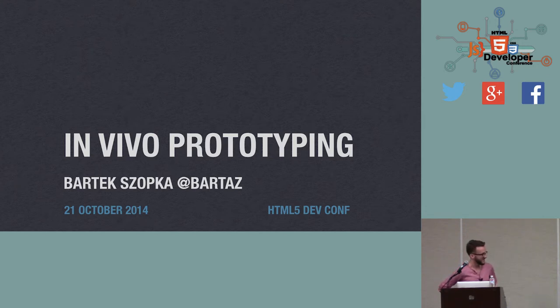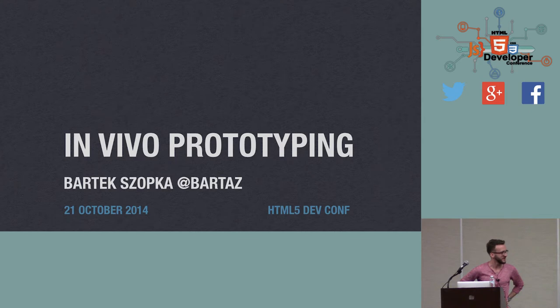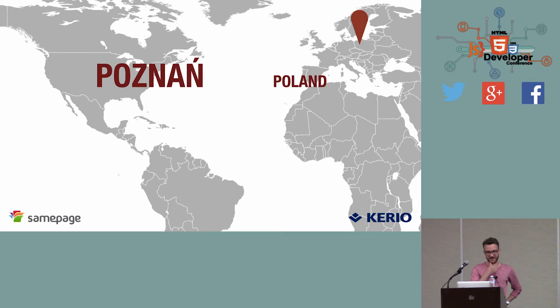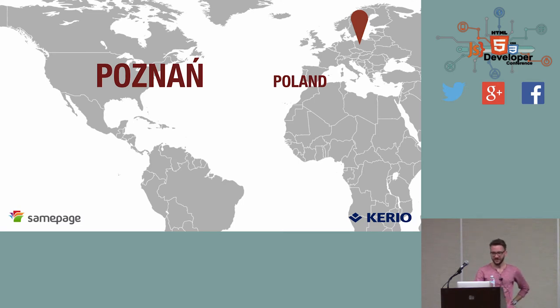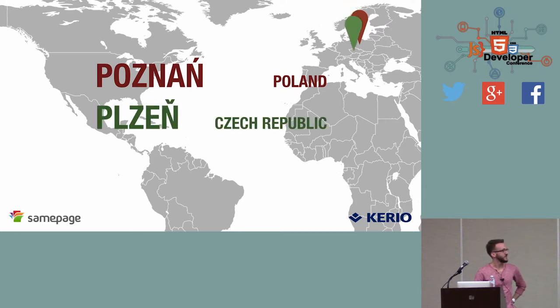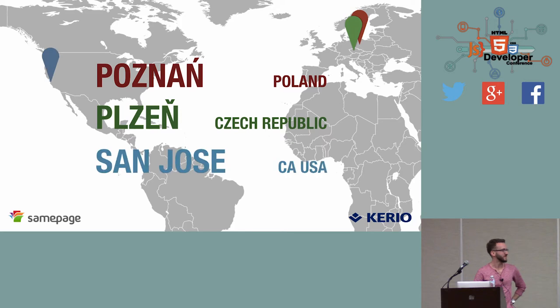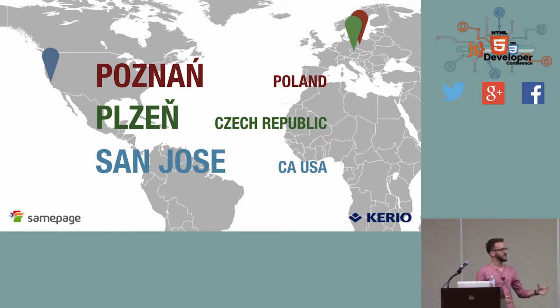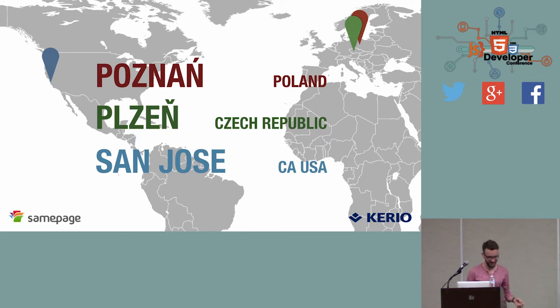Okay guys, let's get started. Welcome to my session on in vivo prototyping. My name is Bartek Szopka. I am a software developer from Poznan in Poland and I work at Cario Technologies with our development team from Poznan in Czech Republic and marketing and design people from San Jose in California. My role for the last couple of months was to work as a bridge between design and development teams as I was focusing on prototyping new features for our application.